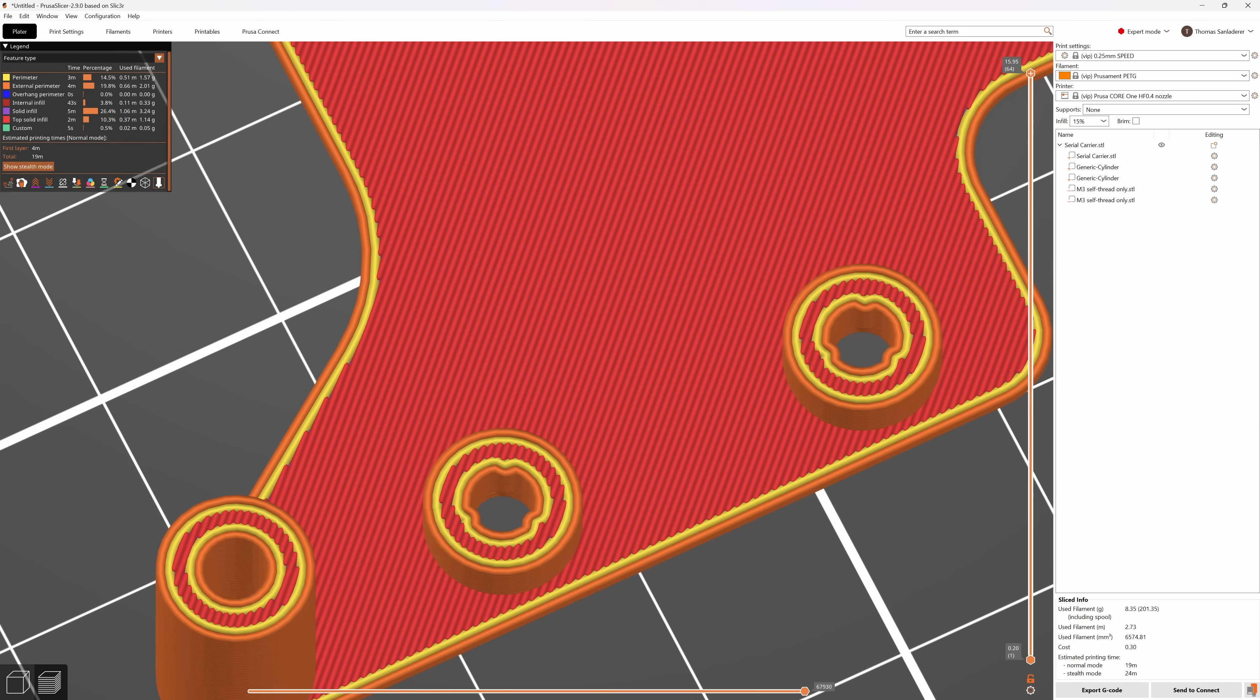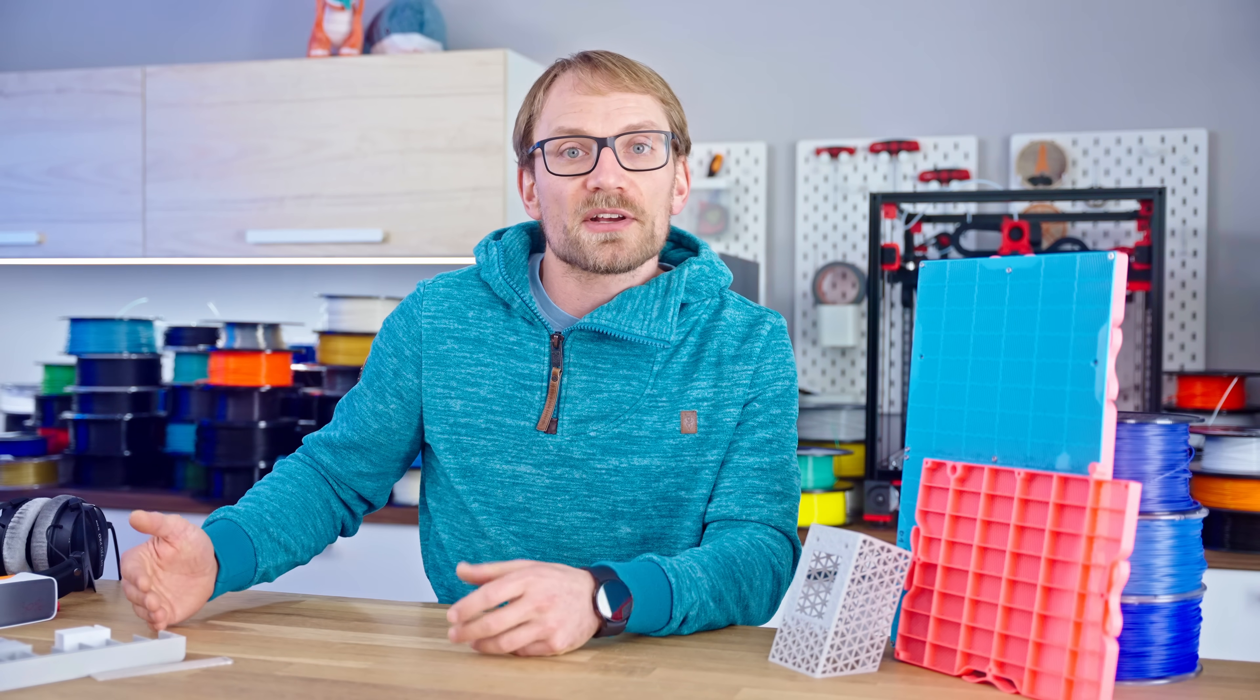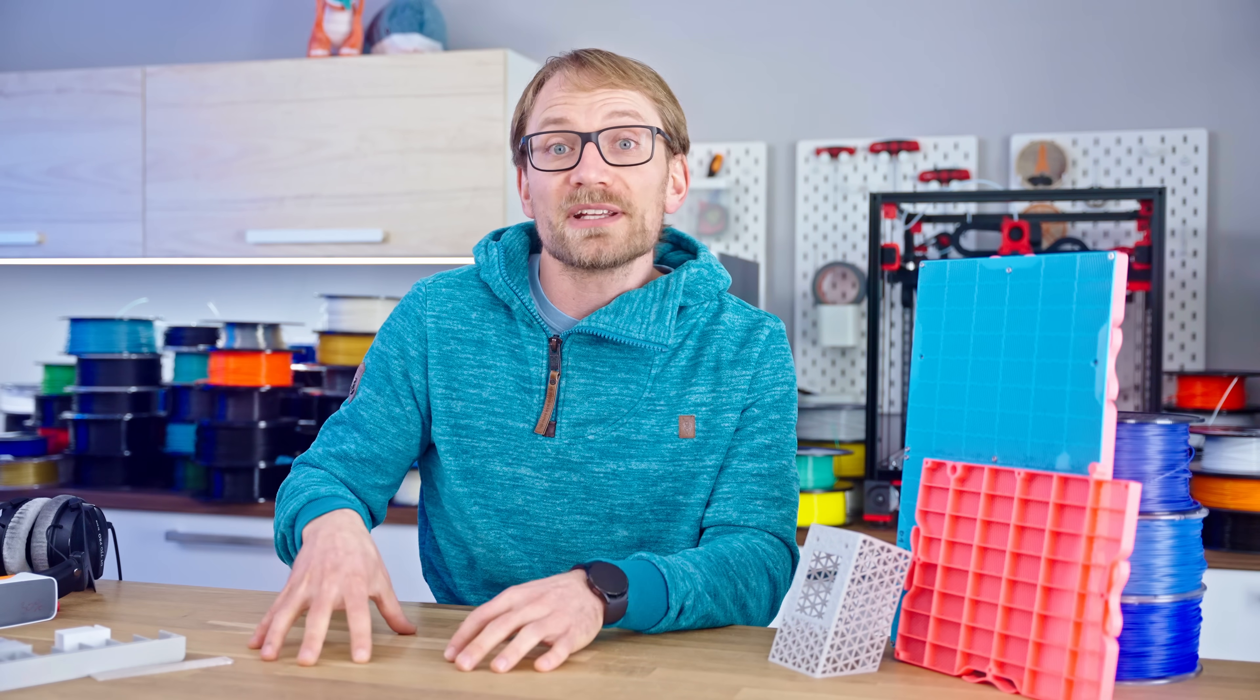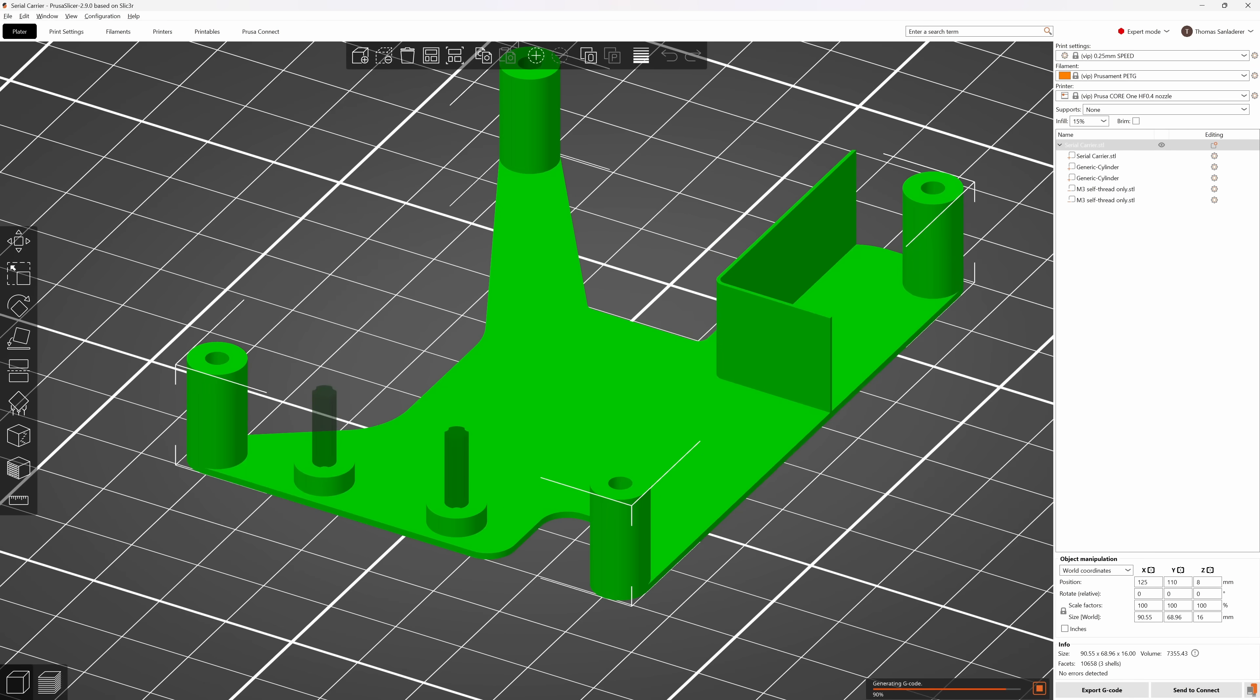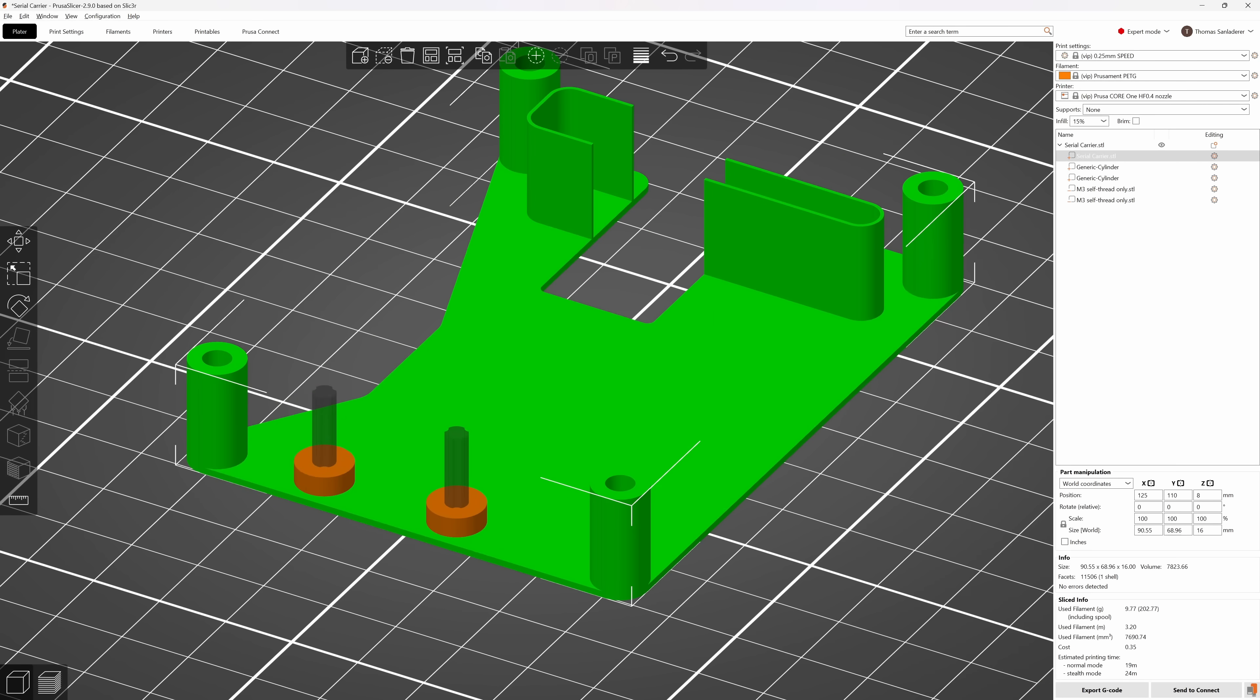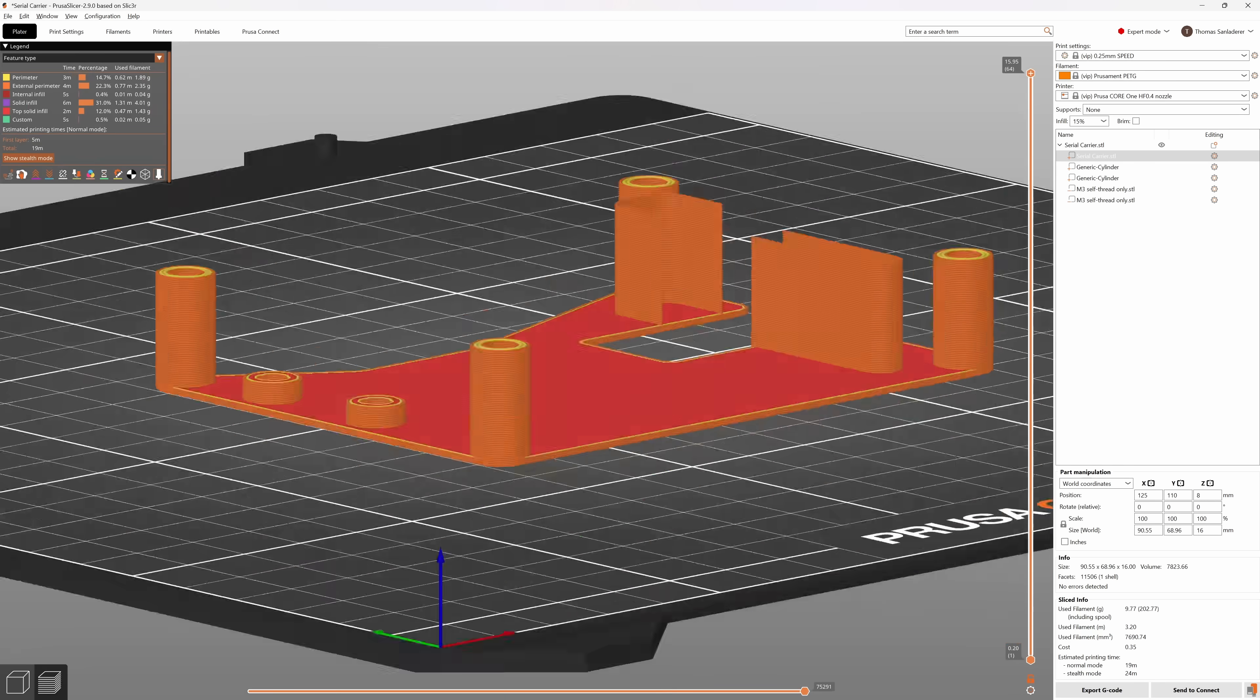You can, of course, save this whole project as a 3MF, and if you then make other changes to the original STL but still need the added screw holes, you can open up your slicer project again, click reload from disk, and all your changes and settings are now applied to the updated STL.